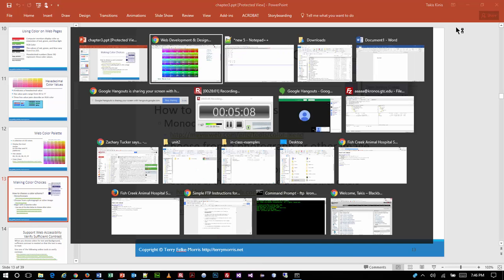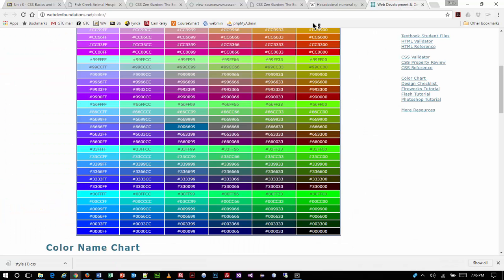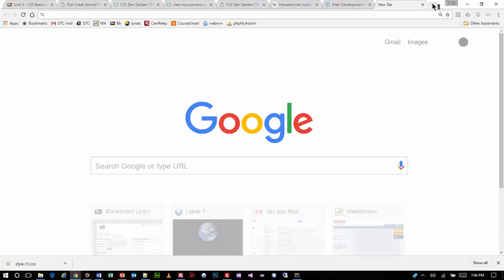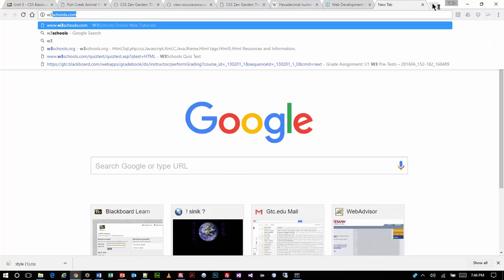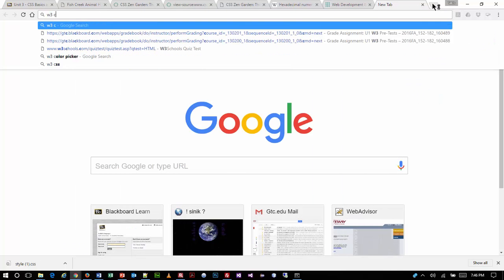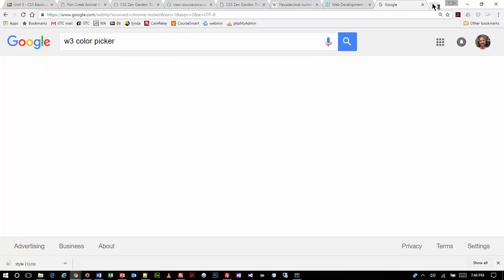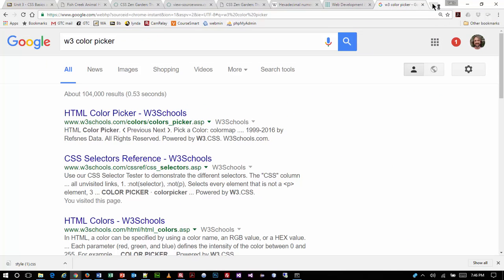So the question becomes: how do I figure out exactly the color I want? Those who work with graphics programs like Photoshop are probably familiar with color palettes and the different possible values. There are tools out there for this.